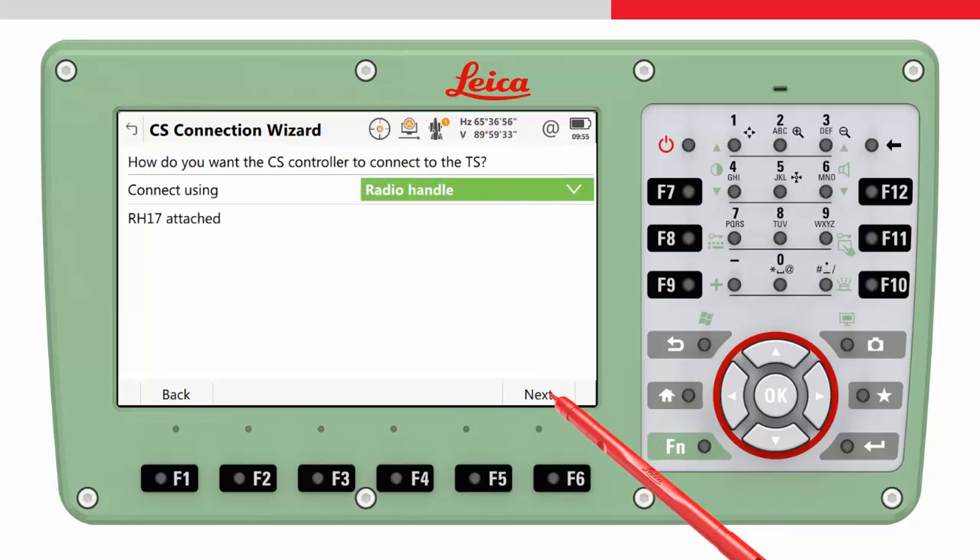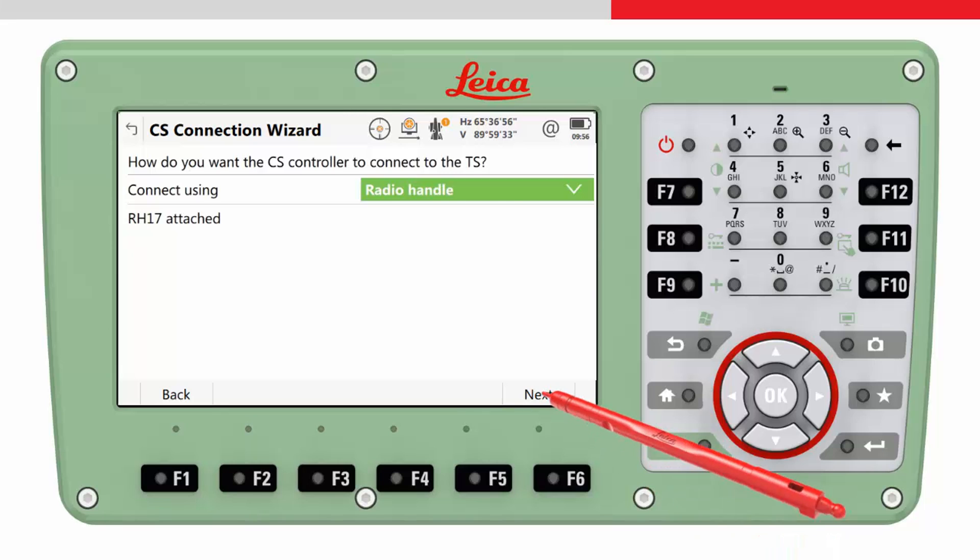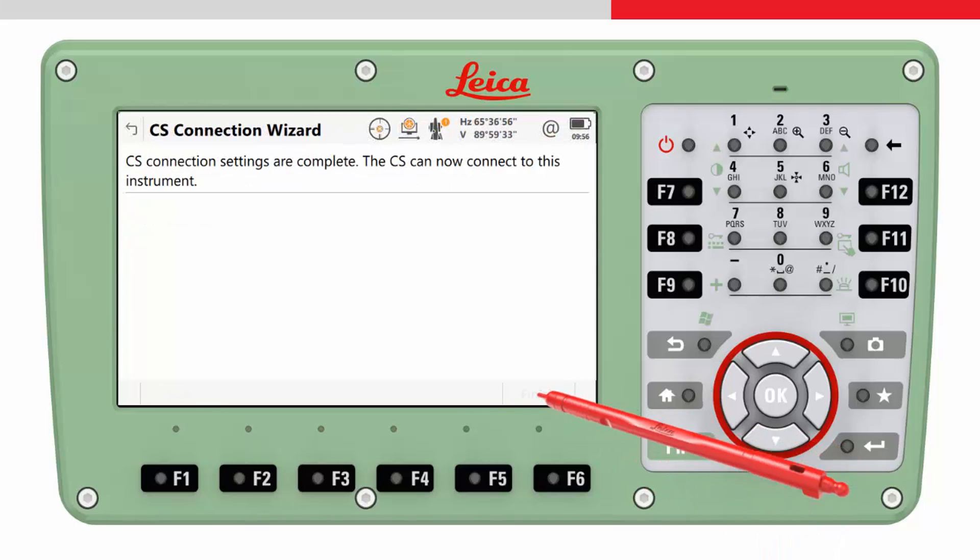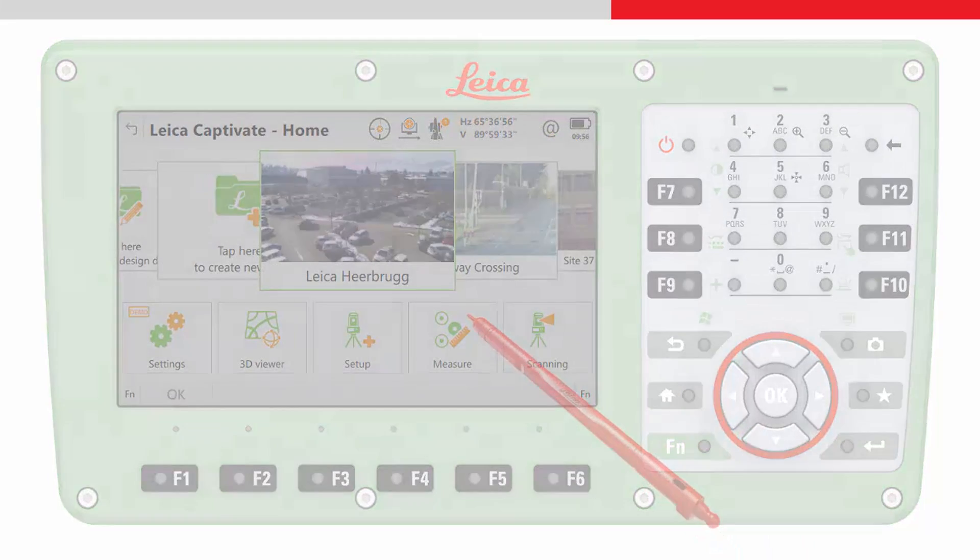If the radio handle was attached, the correct type will automatically be detected. Press Next and then Finish.